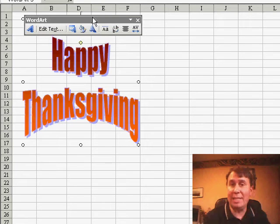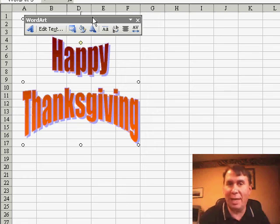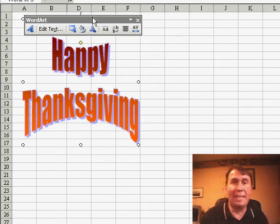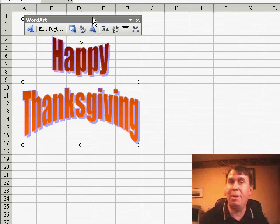Today is the Wednesday before Thanksgiving in the United States. Tomorrow we're going to celebrate Thanksgiving, we'll take a long weekend off. This will be the last podcast until Monday, although I invite you to stop by MrExcel.com on Friday morning.